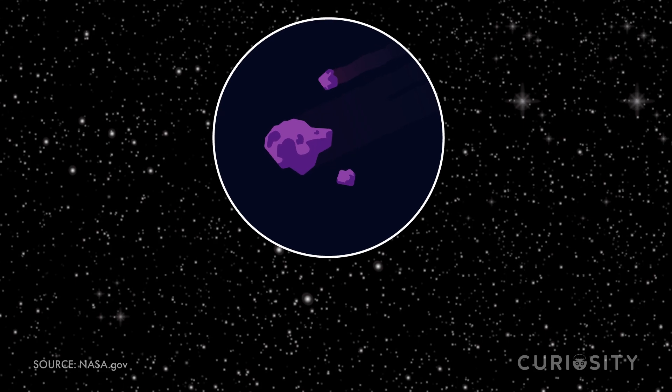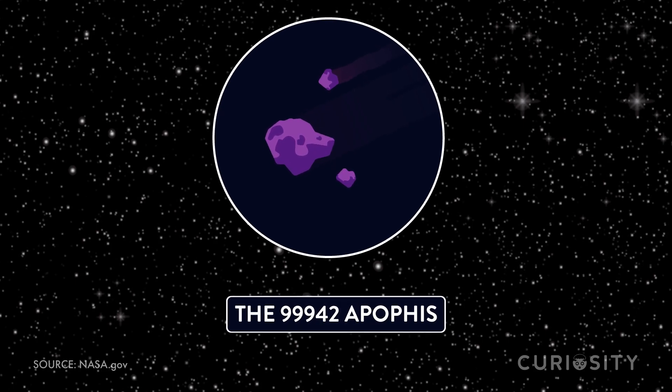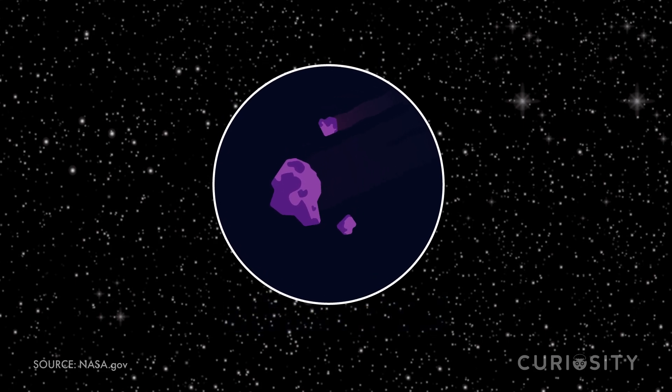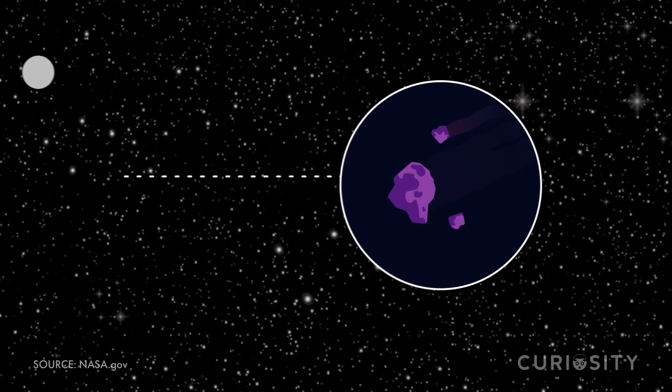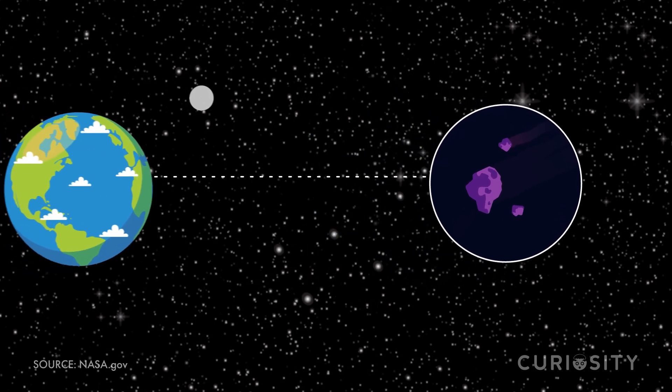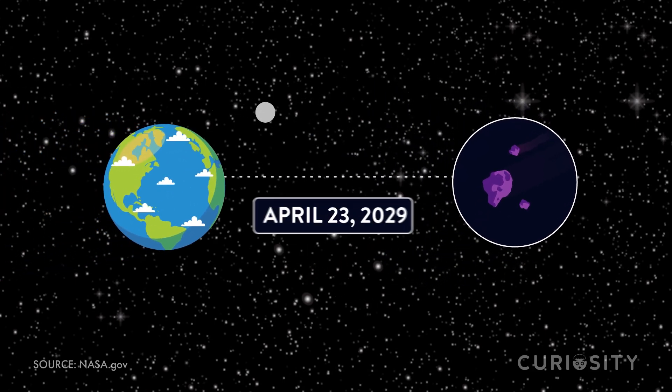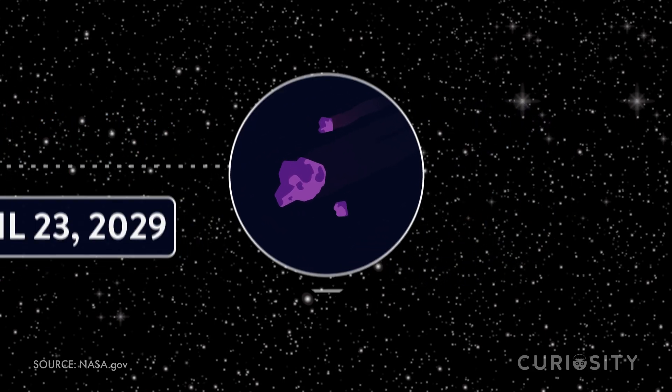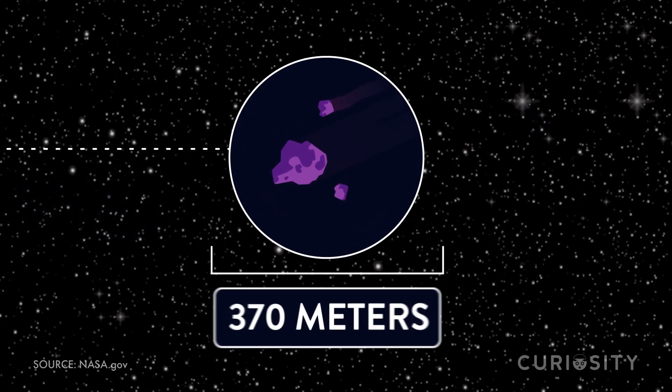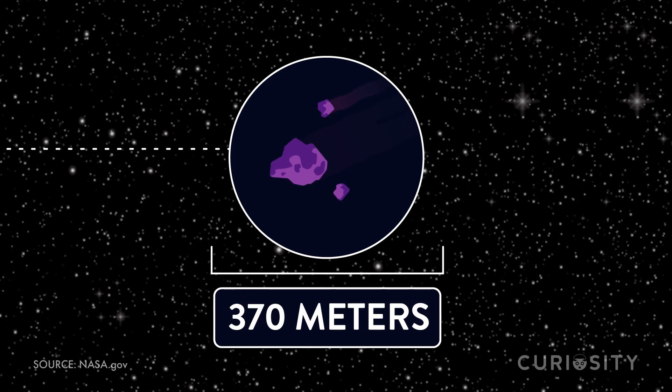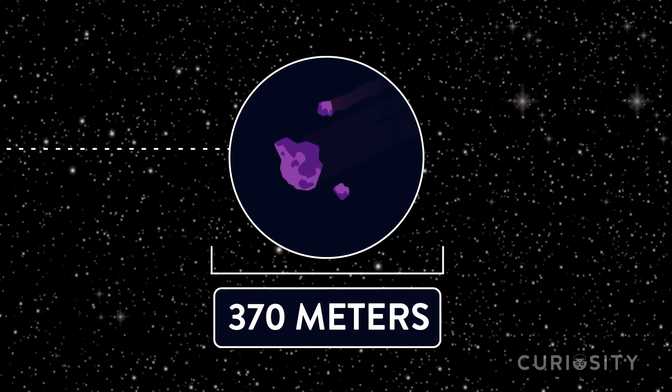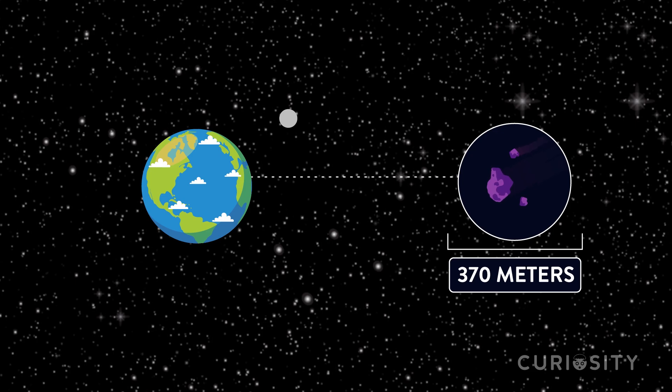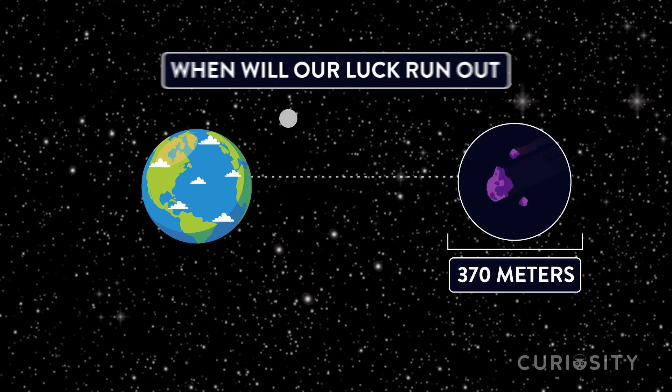Since 2004, the 99942 Apophis asteroid has been tracked by scientists. The initial concern was that it would hit Earth on April 23, 2029. The object is 370 meters in diameter. With the probability of impact being ruled out as unlikely, one question still remains: when will our luck run out?